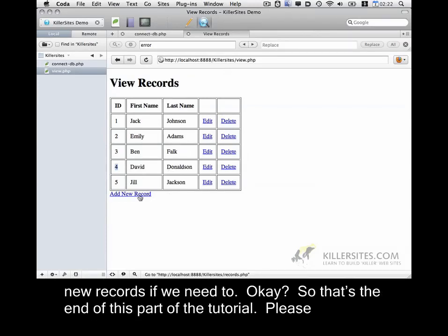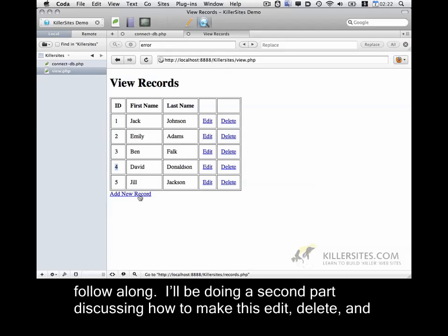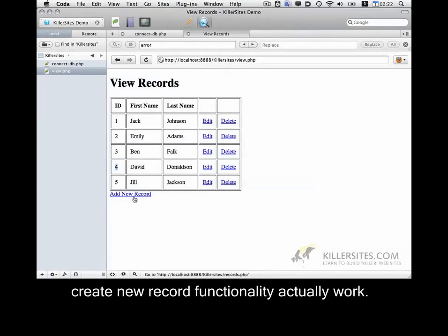So that's the end of this part of the tutorial. Please follow along. I'll be doing a second part discussing how to make this edit, delete, and create new record functionality actually work.